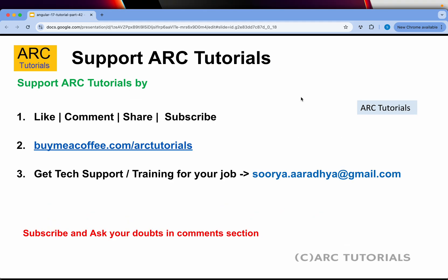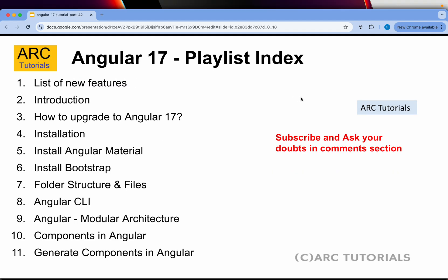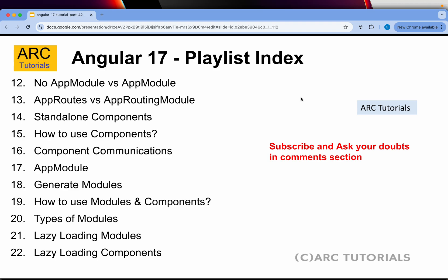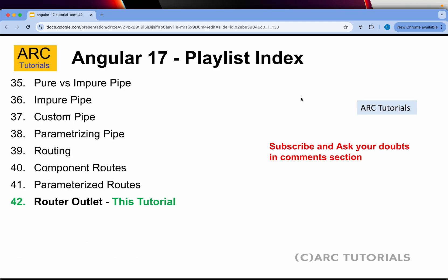Without wasting time, let's get started. Before we kick off, please continue to support me by liking, commenting, and sharing the videos. If you like my work, please consider buying me a coffee at buymeacoffee.com/arktutorials.